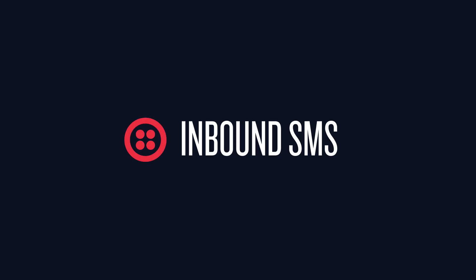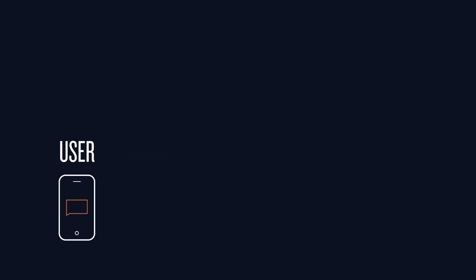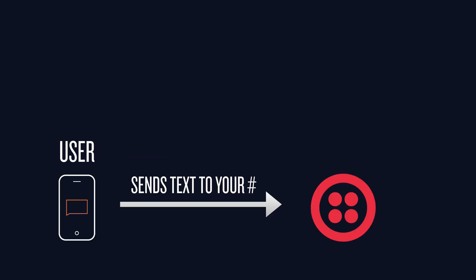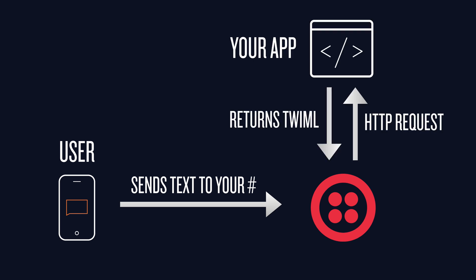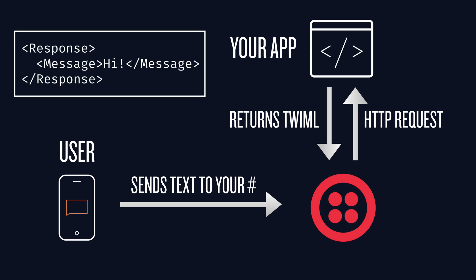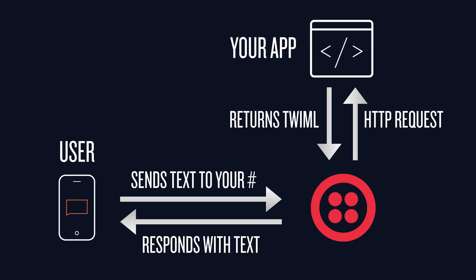Now let's talk about inbound SMS. A user sends a text message to your Twilio phone number. Twilio makes an HTTP request to your app, and your app returns some instructions in the form of something called TwiML. If the TwiML looks like this, then Twilio sends a text message back to the user's phone. Let's write the code to make that happen.